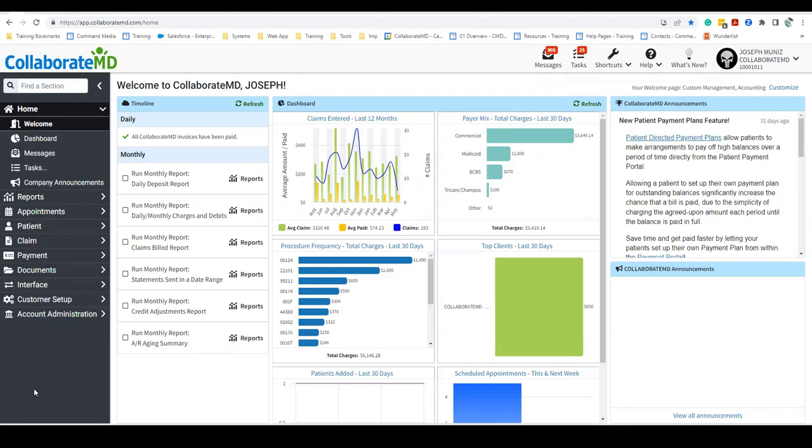Hi, my name is Joseph, and I'm going to walk you through how to enable, configure, and create patient estimates within Collaborate MD.